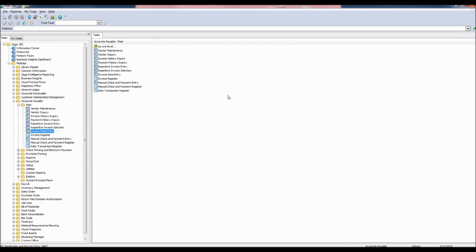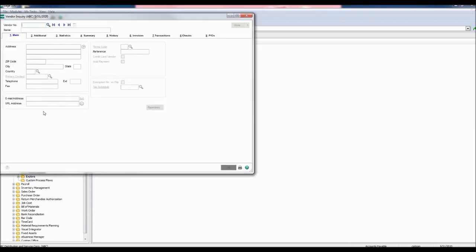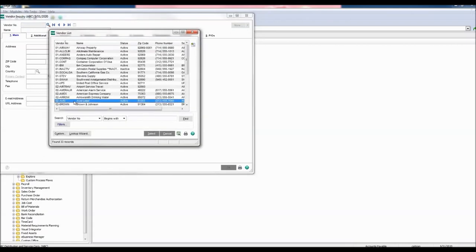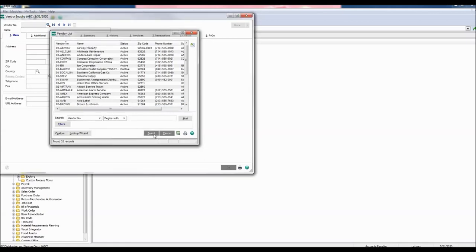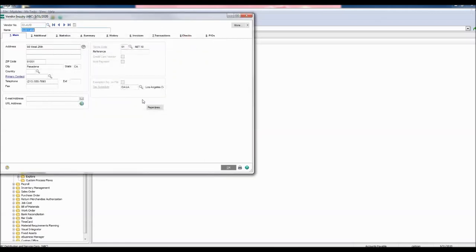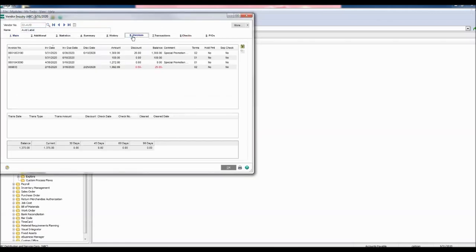Check your work by going to the main folder and selecting vendor inquiry. Select the vendor number chosen to adjust the invoice. Our vendor number was 02 avid for avid label. Click select. Click the invoices tab.